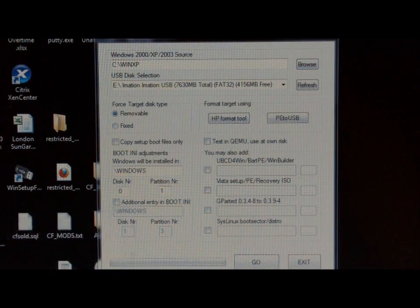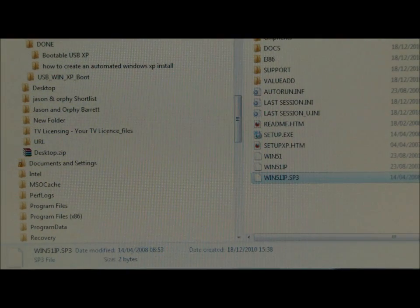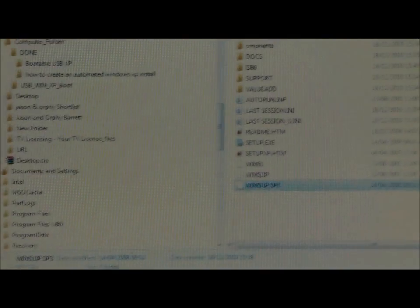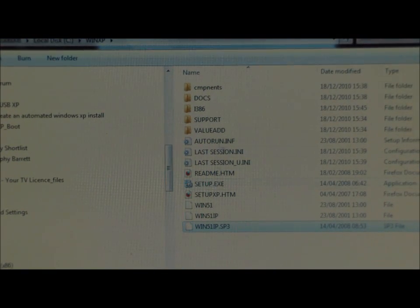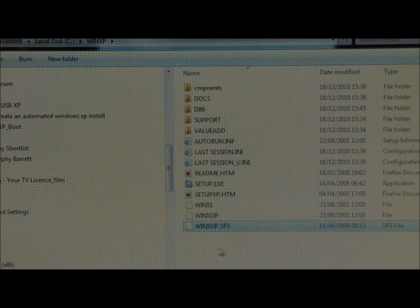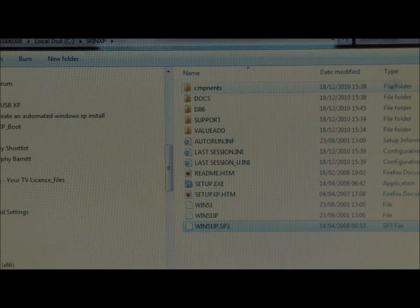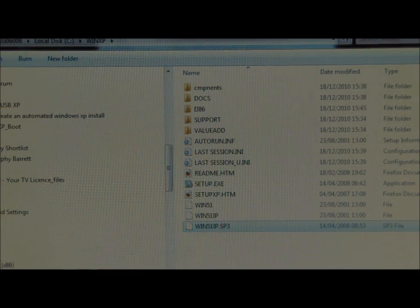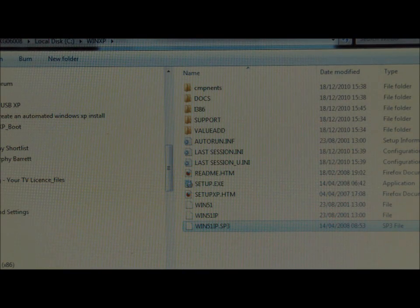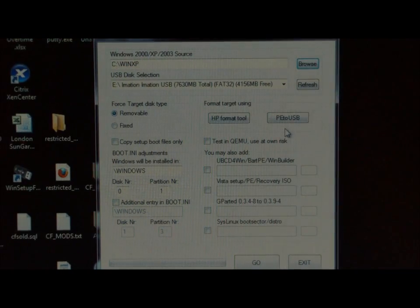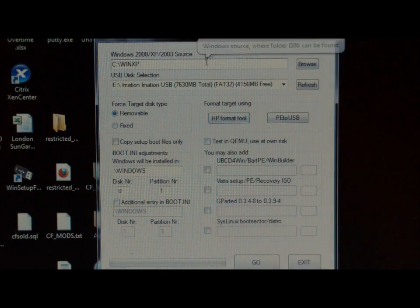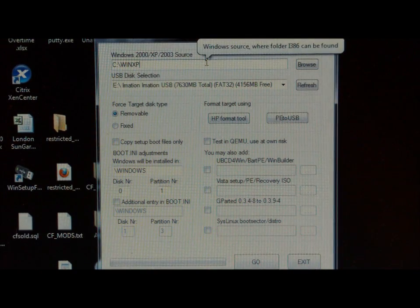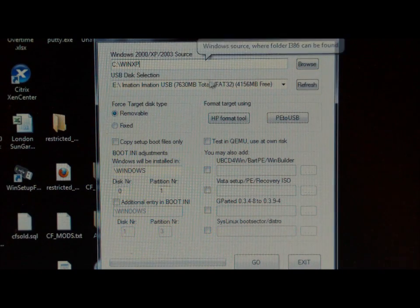If we browse to the C\WinXP folder, we can see there's a few more files being added on here. Down the bottom there's a .sp3 file. That indicates that Service Pack 3 is included in this install. So we've selected C\WinXP.